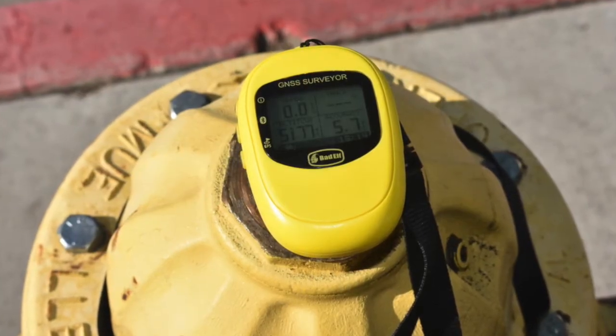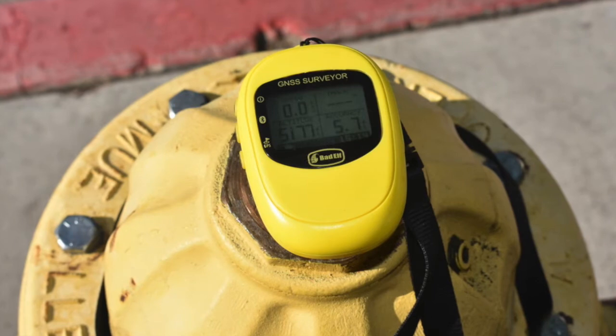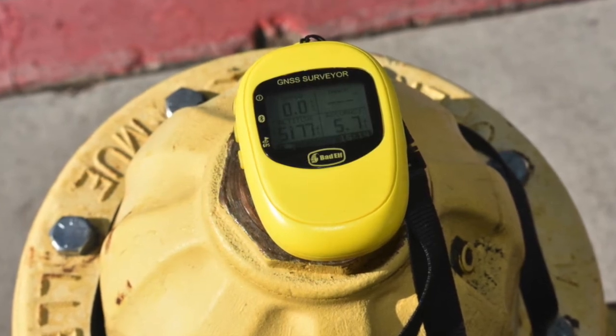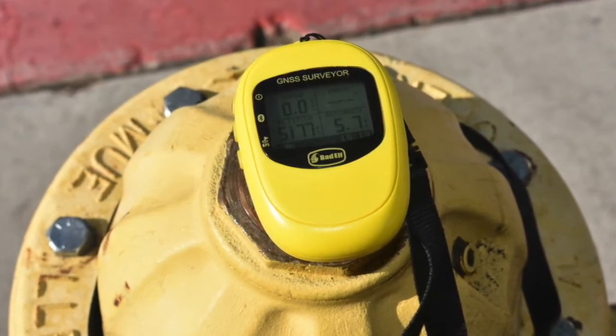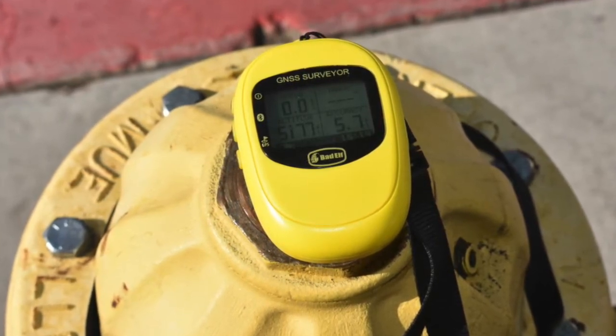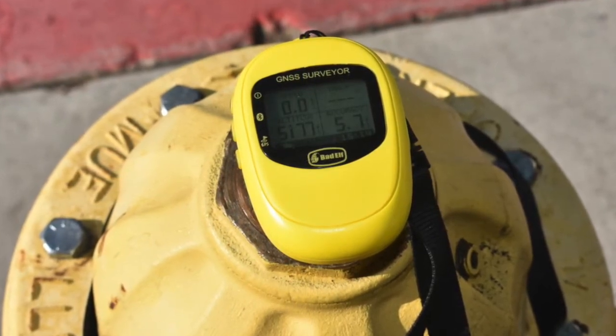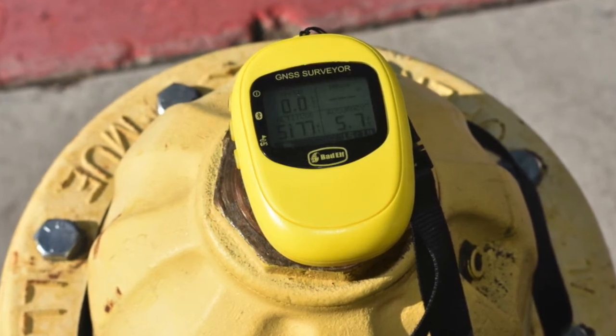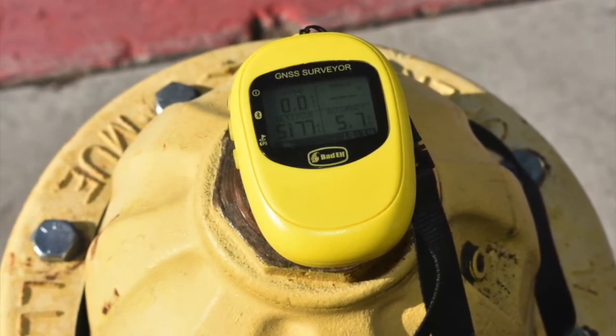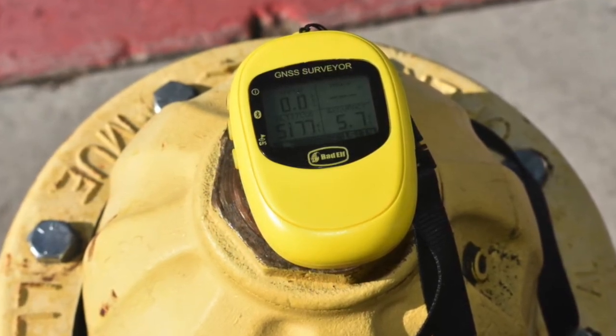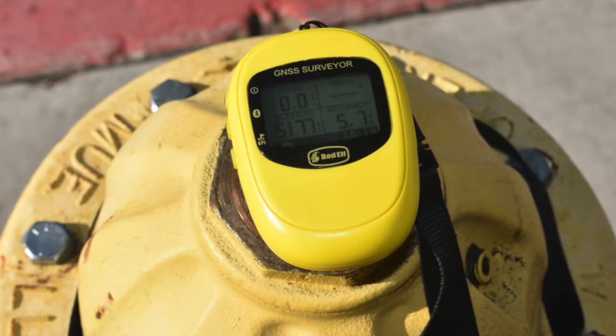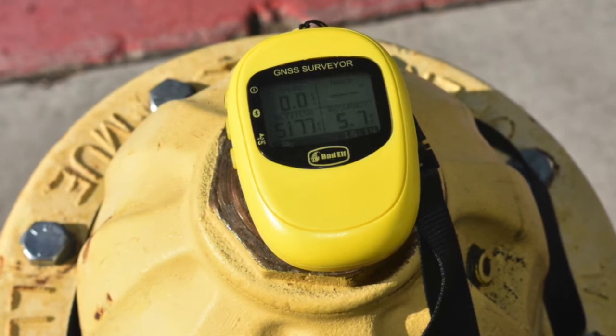By pairing a GPS or GNSS receiver with your iOS or Android mobile device, you can take advantage of the GPS accuracy of the receiver and the data collection capabilities of your mobile device.